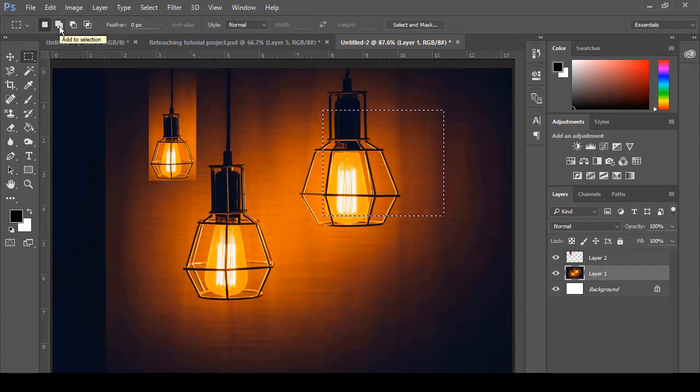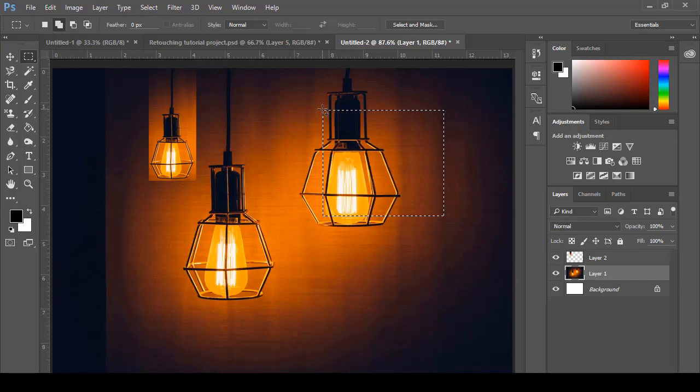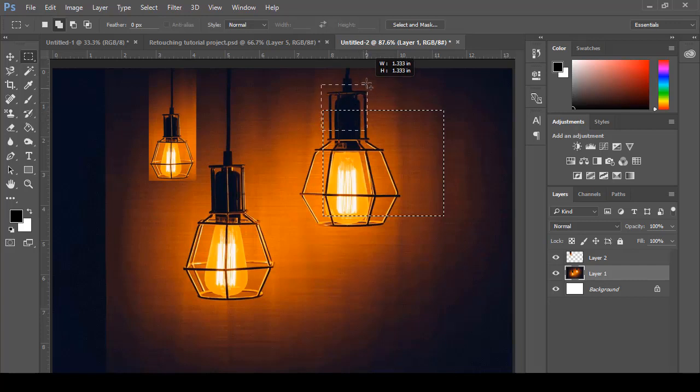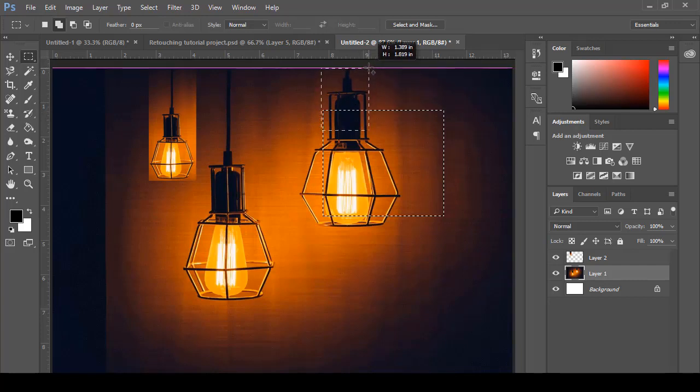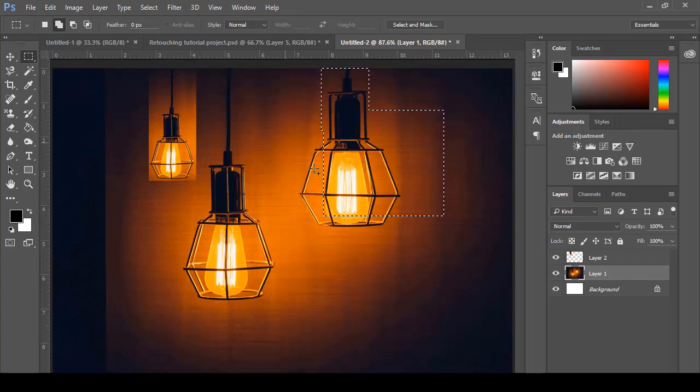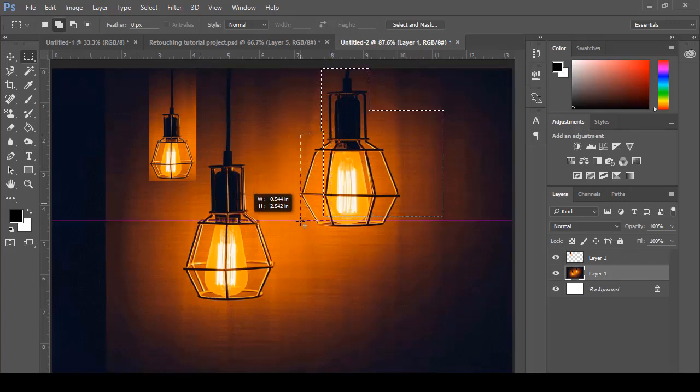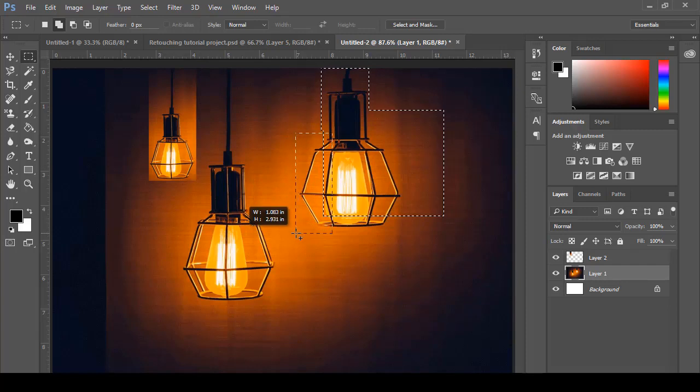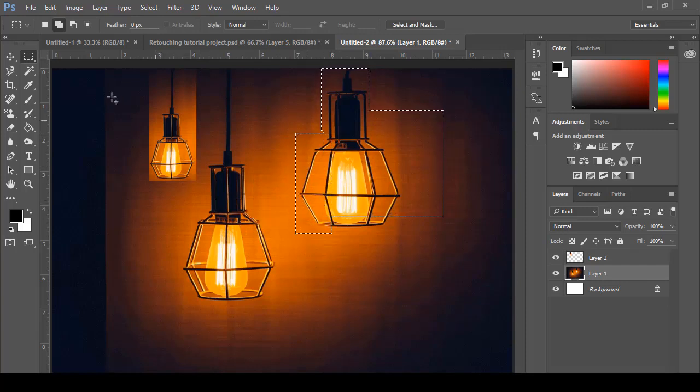Add to Selection. If I want to add a new selection in that specific area, I can add that area as well. For example, I will add the upper part of that light. Coming over here, if I want to add that area as well, I can add this too.